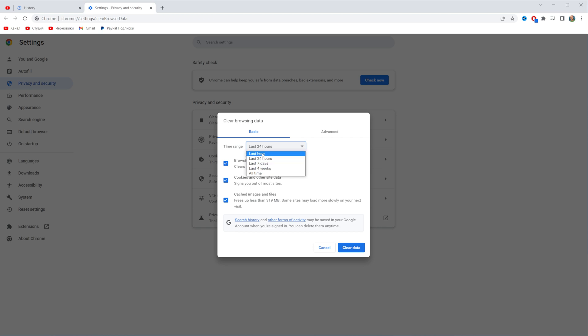I'm gonna select last hour and then you need to choose whether you want to clear or save your browsing history, cookies and other site data and cached images and files.